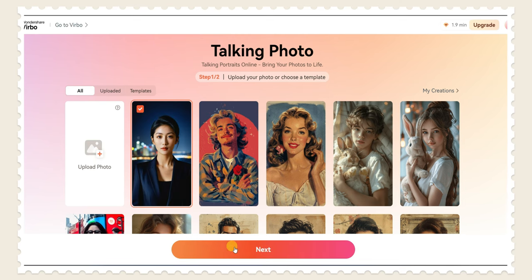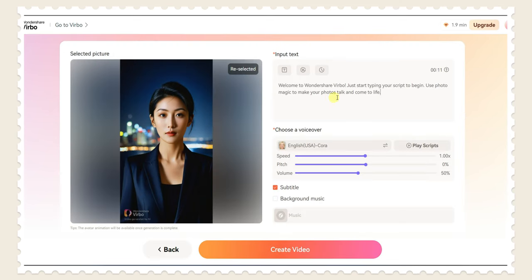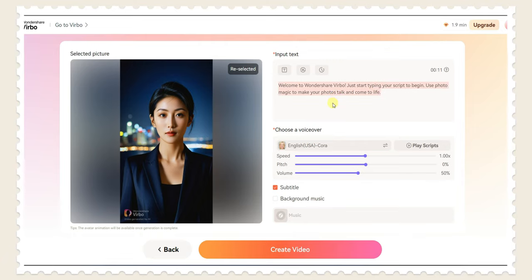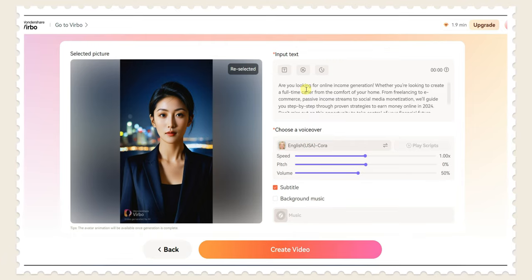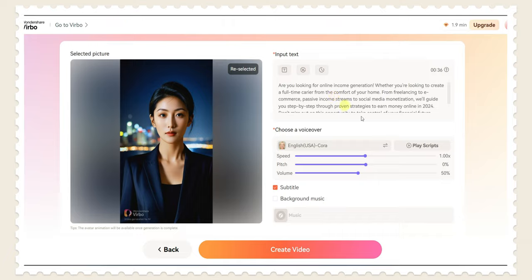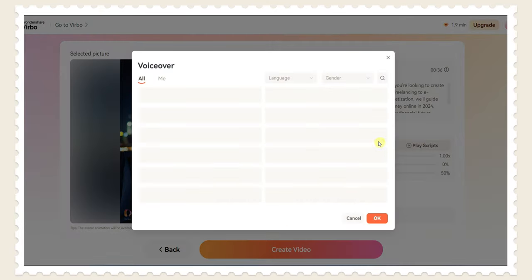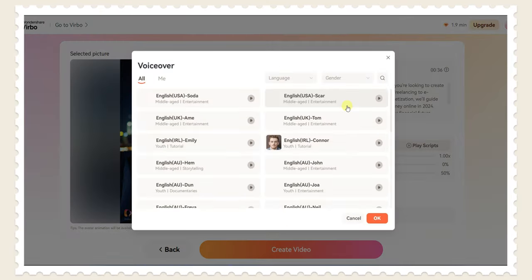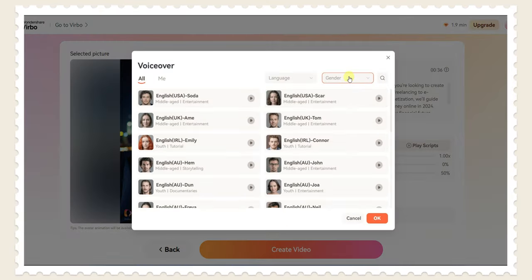After uploading click on next. Now write your script here which you want to make speak her. Here I'm writing script on earning money. After it choose your character voice, here you can filter by selecting gender and language.